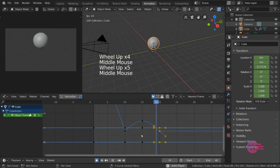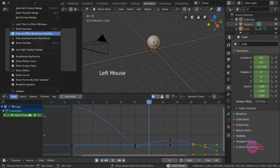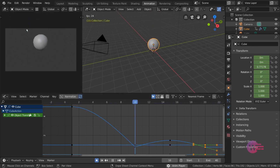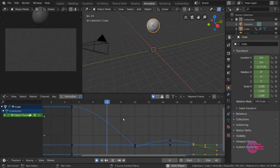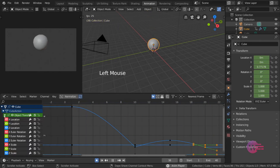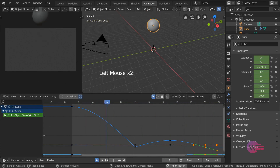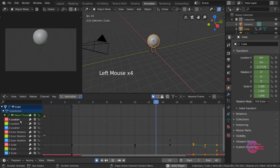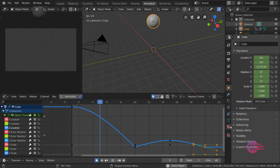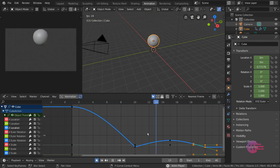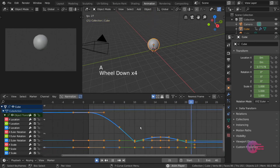Now press the Graph Editor and press Home. Now press the Channels expand and collapse. Now press the arrow keys. Now press the Number Pad to press the corresponding channels. If you click on a channel, it will not show any keyframes.